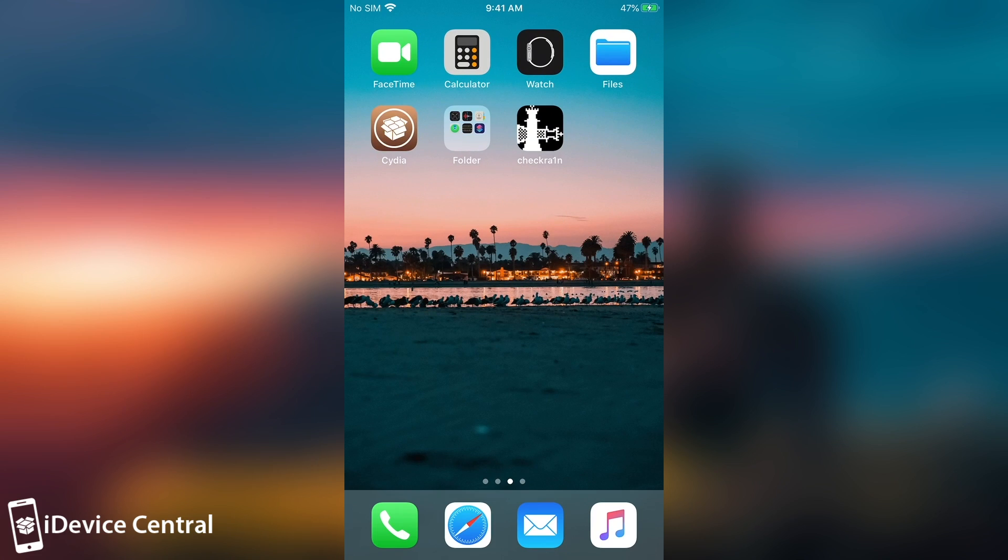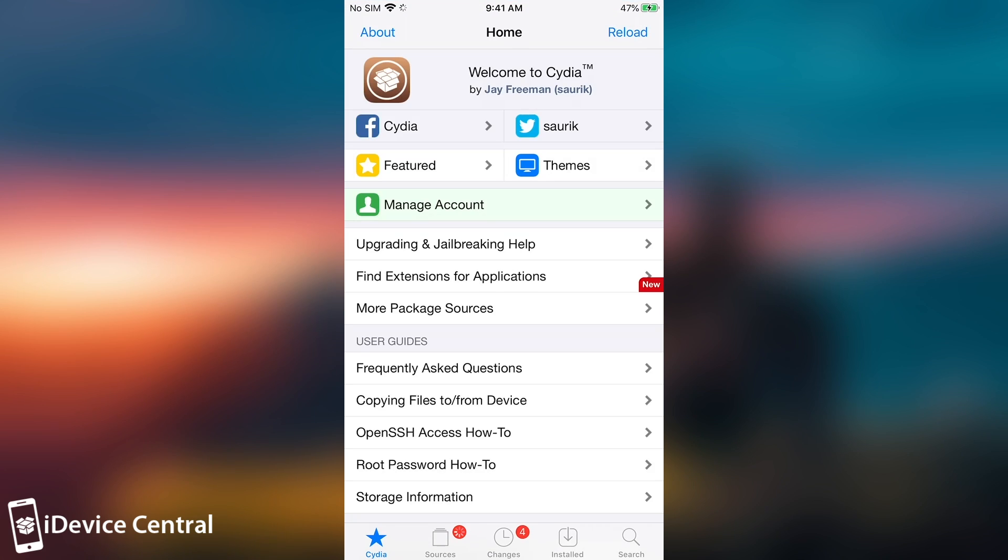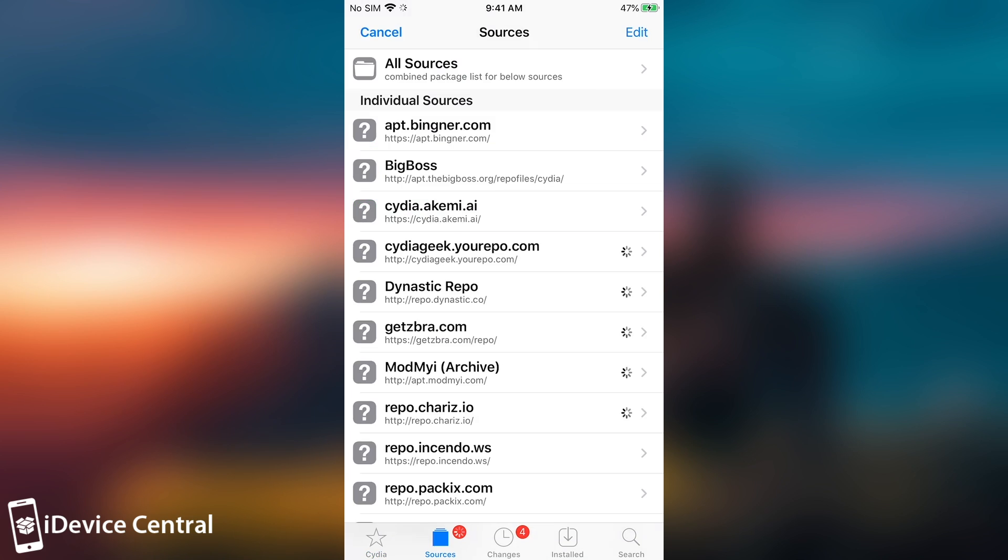Alright, so after the CheckRain application finishes, now we have the Cydia icon, we press on it, and everything should be good to go. You may have a couple of updates, you should definitely do them, and it's now loading. Let's see. Yeah, we do have all the sources now, which is okay, and we're waiting for it to completely load, and there we go.